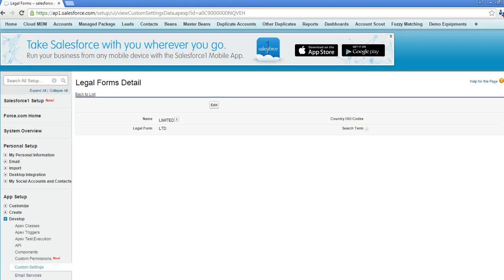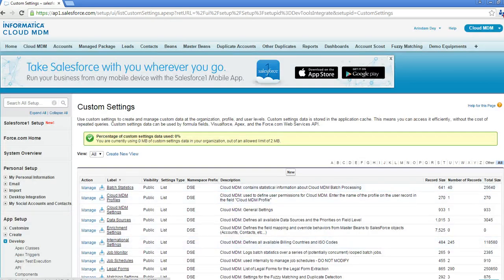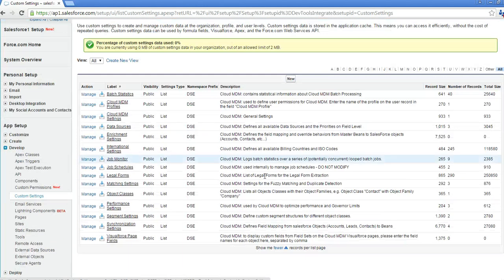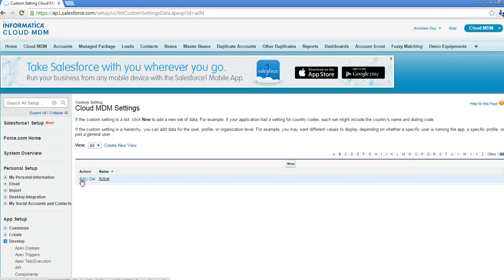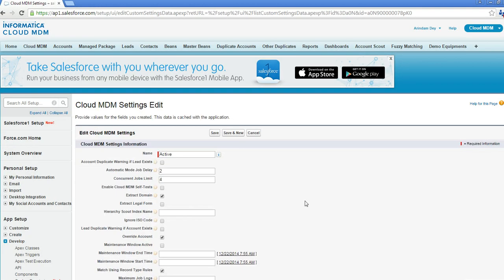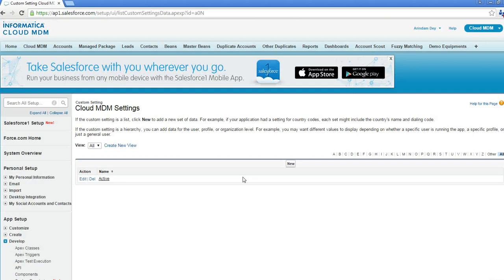Now what we need to do is go back to Custom Settings and enable legal form standardization. Let me go to Cloud MDM Settings and click Edit. I need to tick the 'Extract Legal Form' checkbox. Let me save the settings. Okay, now my legal forms are ready.